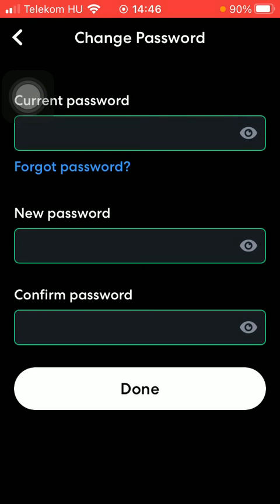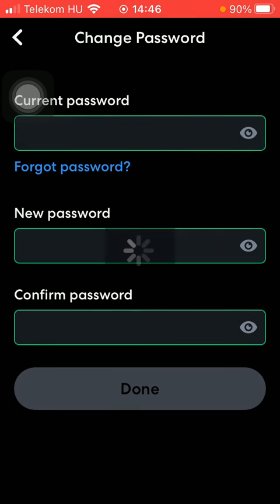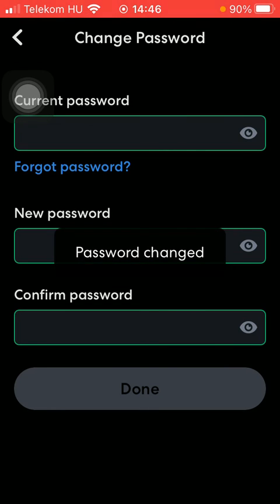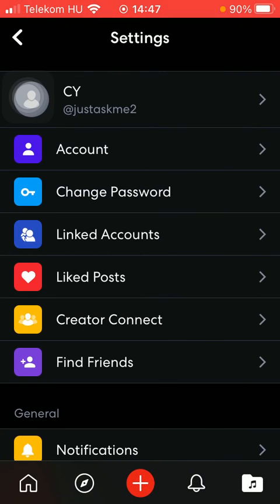If you are done with it, press the button Done, thereby updating your password. As you can see, it has been changed.